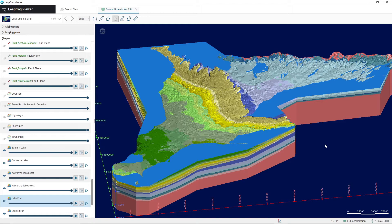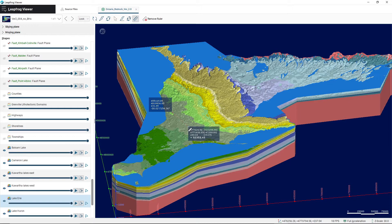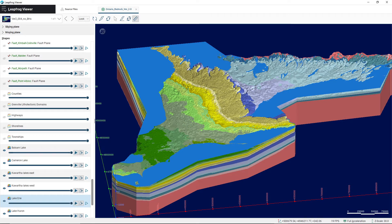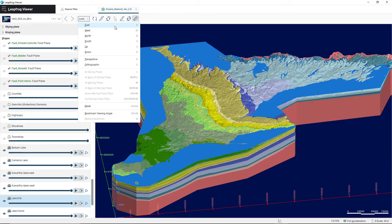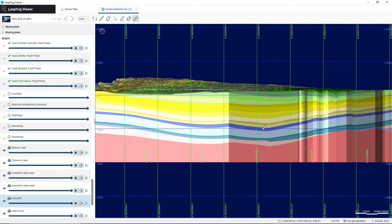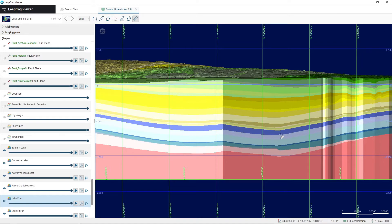The final tool you might be interested in is the Measure tool, which allows you to measure distance and also the thickness of the geologic layers in the model. This tool can be accessed by clicking the ruler icon in the toolbar. Clicking and dragging anywhere in the model will reveal the distance of the line that you've drawn. To use this to measure the layers in the geologic model, we need to use a little bit of nuance to get the true thickness.